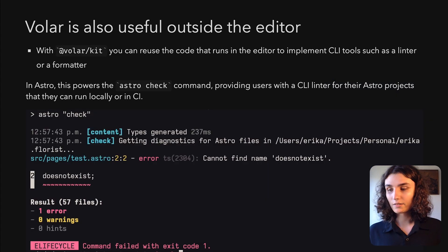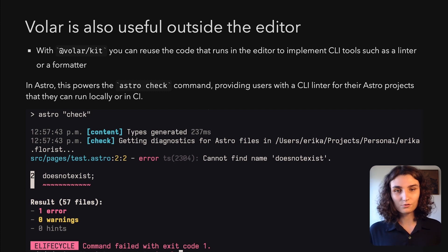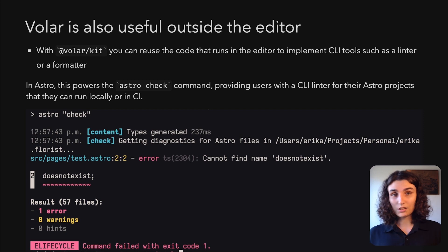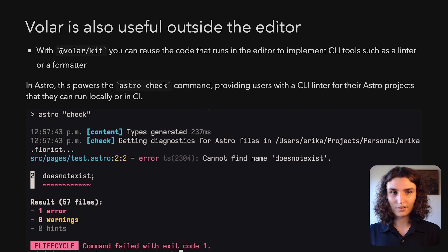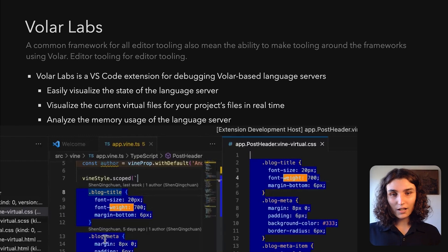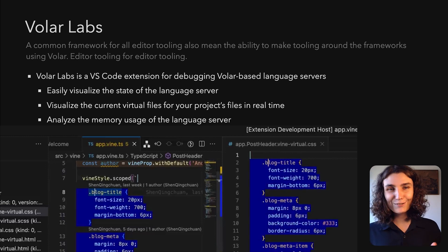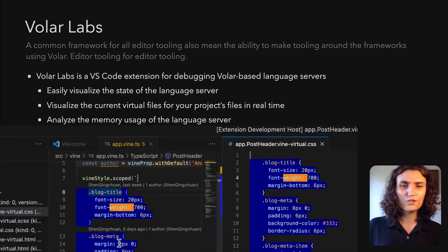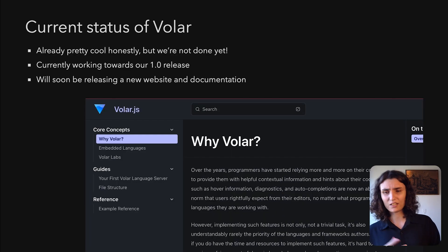Volar is also useful outside the editor. With VolarKit, we can reuse the code that runs in the editor to implement CLI tools. For instance, you might want a linter or formatter. At Astro, we have the AstroCheck command — a CLI linter that people can run locally or in CI, giving type errors and other kinds of errors. We also announced VolarLabs, a VS Code extension for debugging Volar-based language servers. It's editor tooling for the editor tooling framework and has many features: you can see the state of your language server, visualize the memory usage, the virtual files, and the mappings. It's very useful.